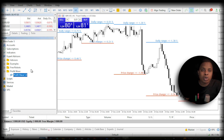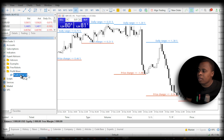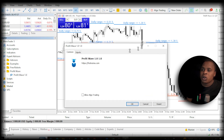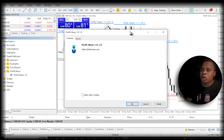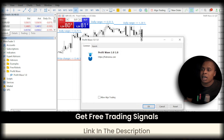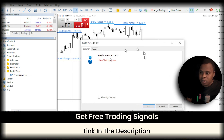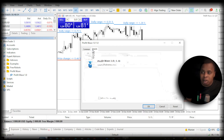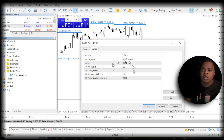Once you have Profit Wave 1.0, choose any currency pair you want to use the robot on, then drag and drop it onto the chart. When you drag and drop on the chart, you are going to get a prompt window.